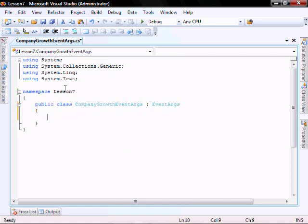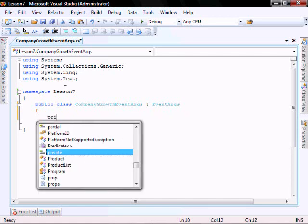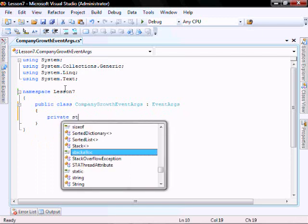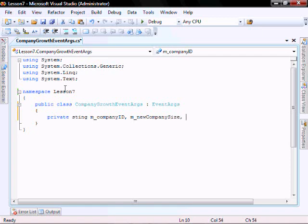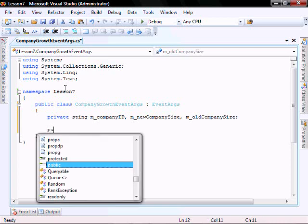Let's inherit it from EventArgs. Let's create some private variables: string m_companyId, string m_newCompanySize, string m_oldCompanySize. Let's create the constructor.